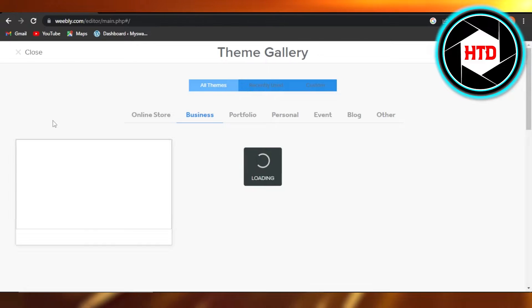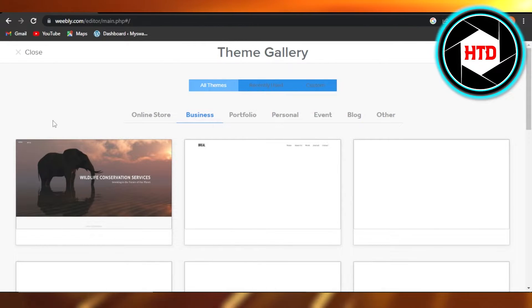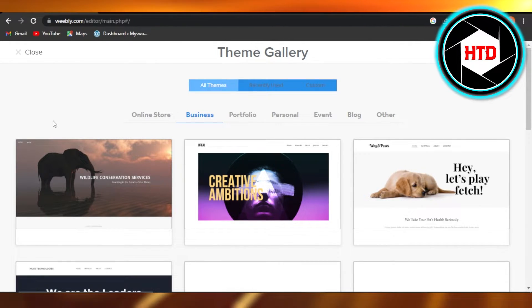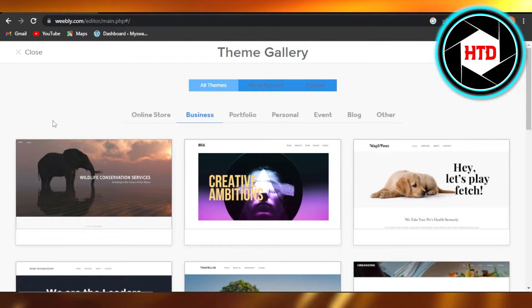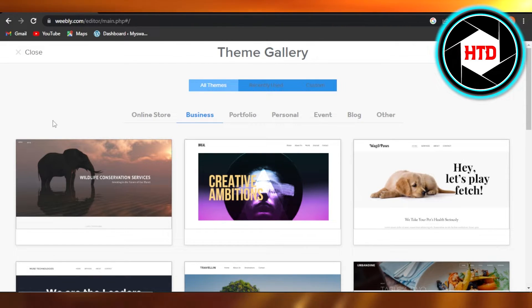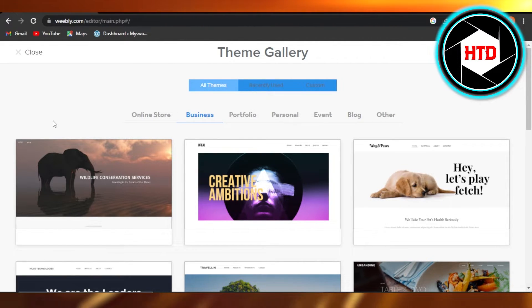On Weebly, we do have the option to change our theme completely. Keep in mind, maybe some of the changes that you have done on your website will be affected by this, but you can change your theme completely.